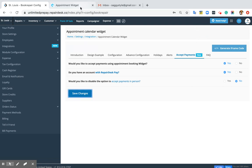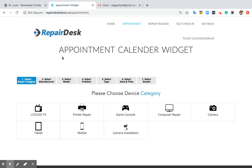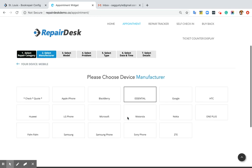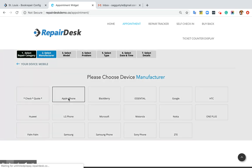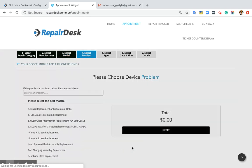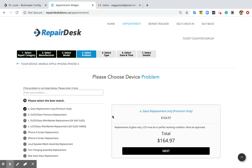Now let's see how it works on your website. I have already installed the appointment booking widget on our demo website. Let's see — if a customer comes in and wants to book an appointment for a mobile, he will click Mobile, then Apple iPhone, then iPhone X, and then Screen Replacement.